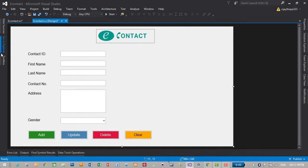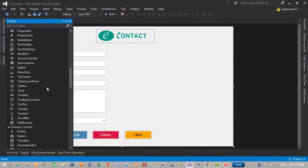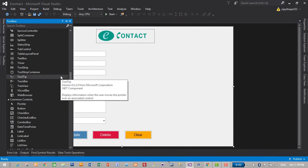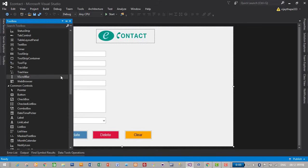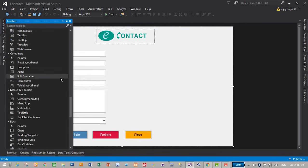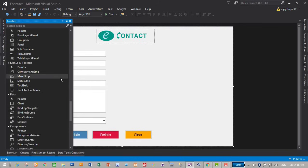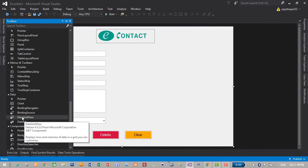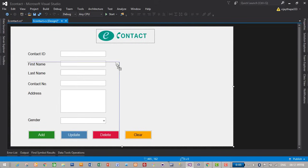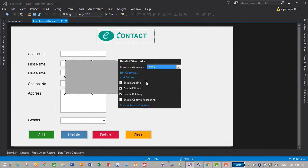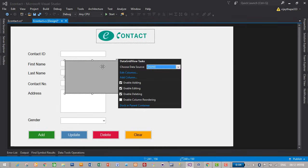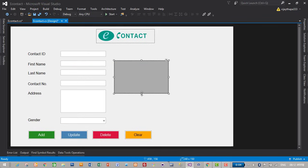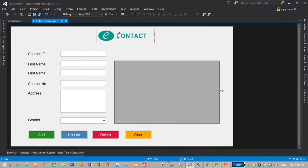Let's drag and drop our data grid view to show our contact details in a tabular form, from here. Just go to data and select, drag and drop a data grid view. Position, let's position it. And this size, and this size.